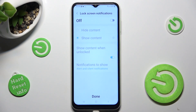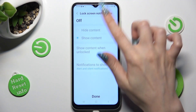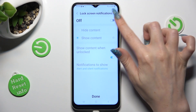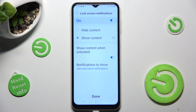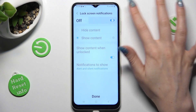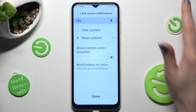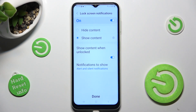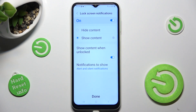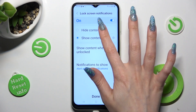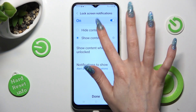Now adjust lock screen notifications by tapping on this toggle to switch them on or off. You can also manage all of those options like hide content.